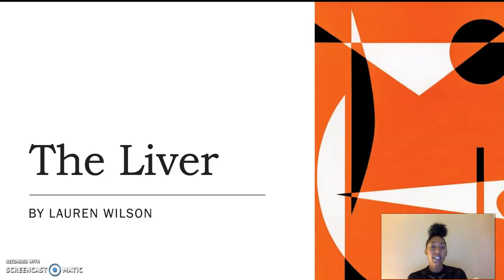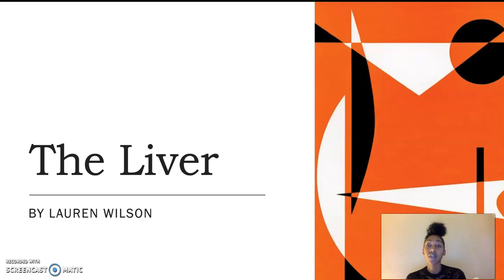My name is Lauren Wilson, and today I'll be discussing the anatomy and physiology of the liver. So let's go ahead and begin.